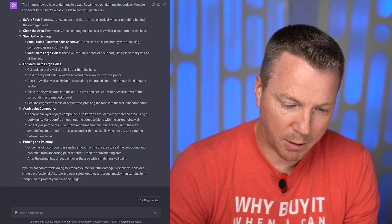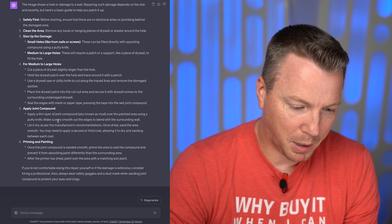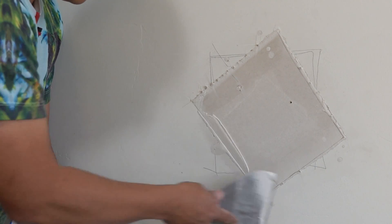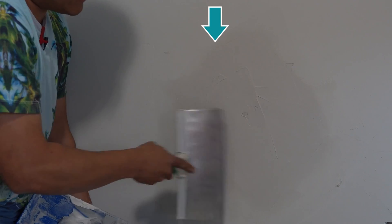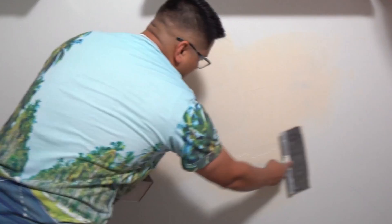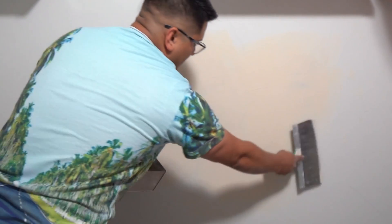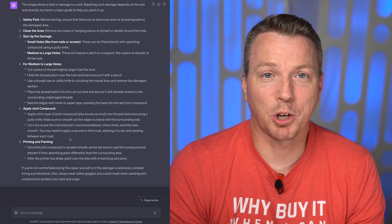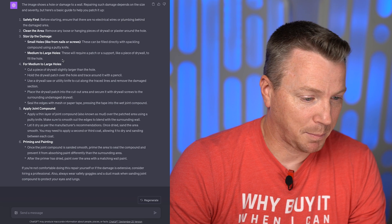It says to apply a thin layer of joint compound over the patched area using a putty knife. I have mixed opinions on that too, because really when you're doing any sort of patch like this, unless it's tiny, a putty knife is not what you want to use. You want to use a full drywall knife — usually an 8, 10, or 12 inch — which makes it a lot easier to blend in and feather into the existing drywall. Definitely some things left out. This is a drastically oversimplified process and I wouldn't really go off of that.